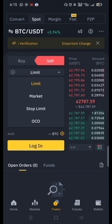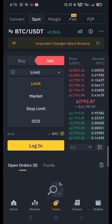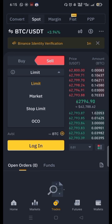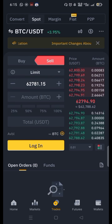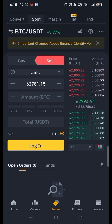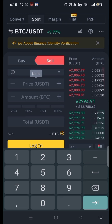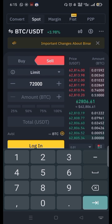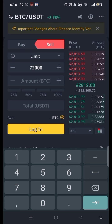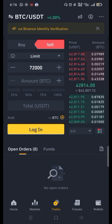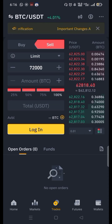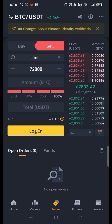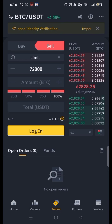First of all, we will discuss the limit order. In a limit order, you can set your selling price above the current market price. Like if the current rate of BTC is $62,000 and you want it to sell when Bitcoin reaches $72,000 — even when you are not online — you can put this limit option, type your price, click on 100% or the amount you want to sell, and click the sell button. Your order will be placed in open orders, and when the price touches $72,000, all your BTC will automatically be sold and you will get a profit.